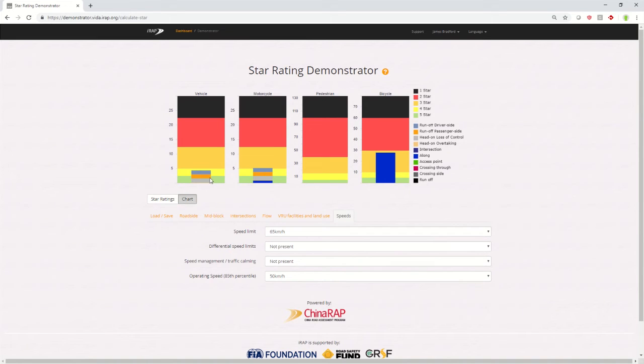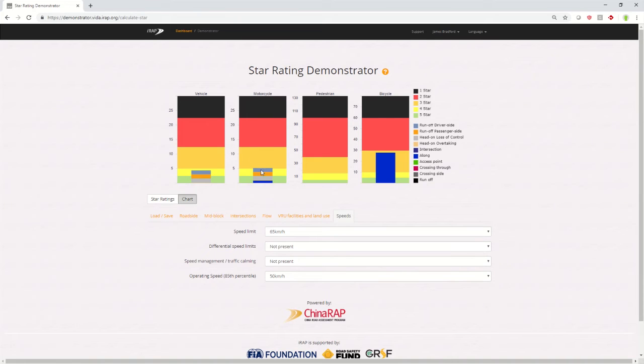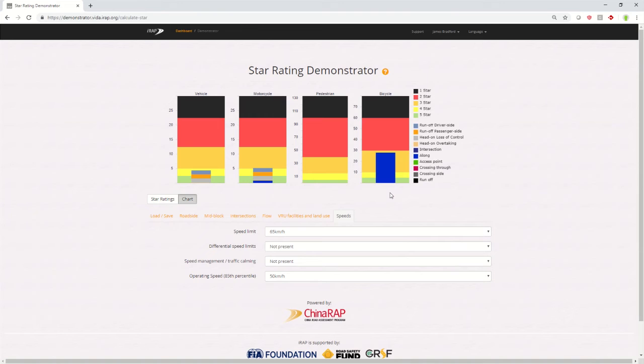Here you can see I've got a section of grey and this relates to head-on loss of control, a bit of orange and that's run off to the passenger side, and a bit of light blue, that's run off to the driver's side. Likewise, the motorcycle has a similar distribution, but also some along risk. And of course, bicycles, they also have along risk because there's no intersections here.